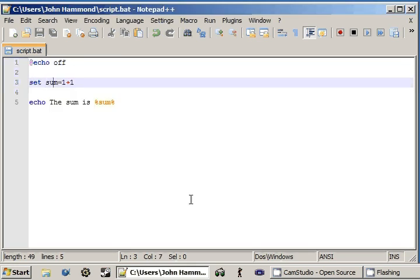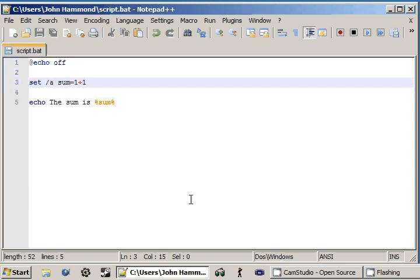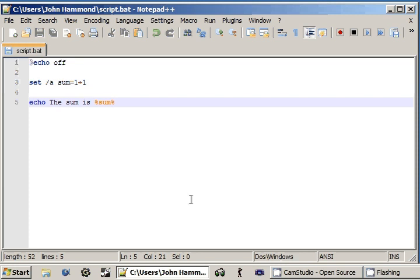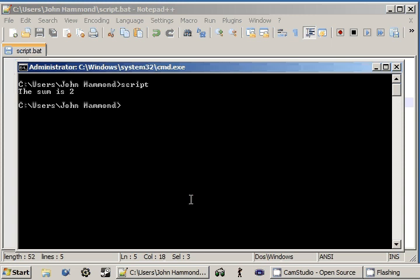What we're really looking at is the mathematical expressions. So, if we set sum, and then we're using the dash a tag, remember, so set /a, sum equals one plus one. The sum is, in this case, it should be replaced with two. So, let's see how we can do this. We can run the script. And now it says the sum is two. Awesome!